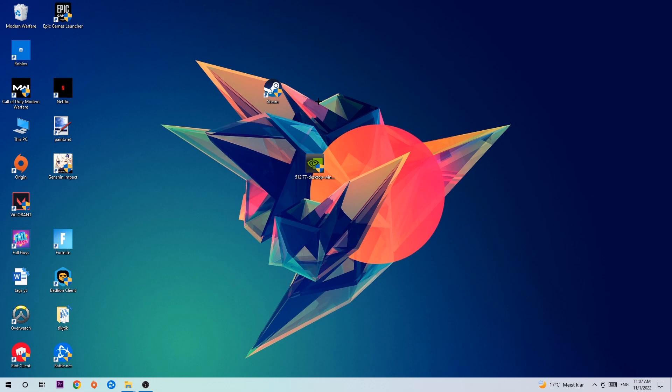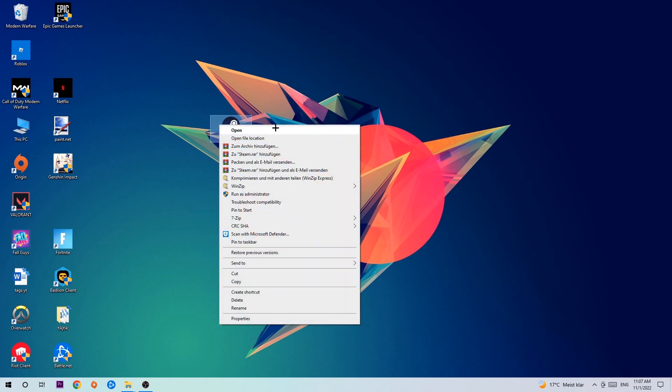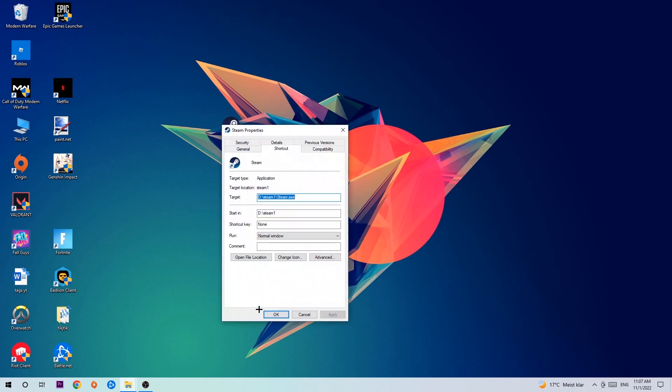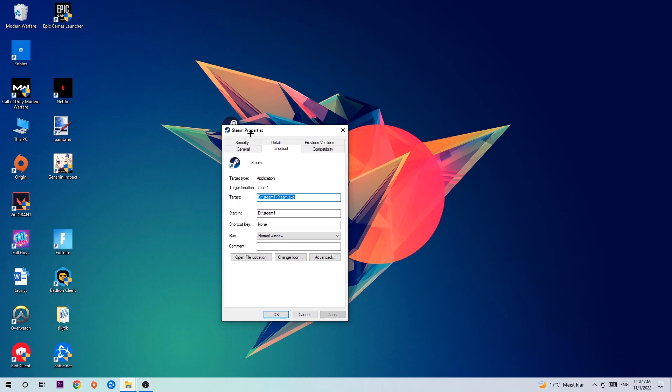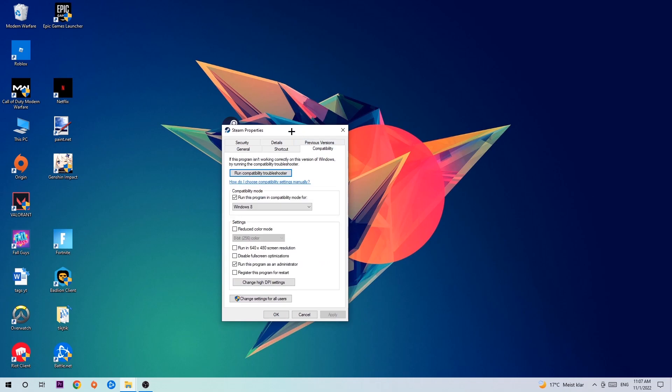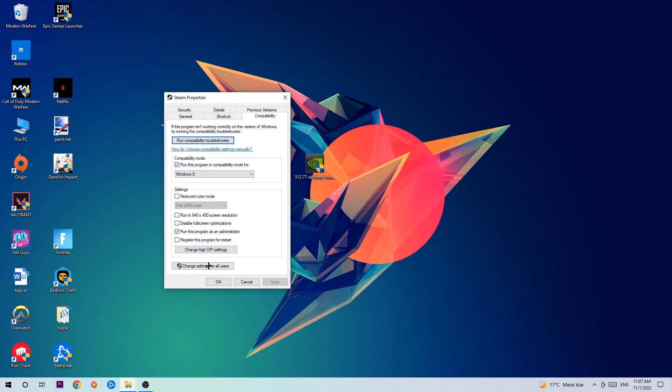Once you click Run as Administrator, your game will pop up or your launcher will pop up and I want you to launch your game over the launcher. If it crashes again, return back to your shortcut, right-click it, go to the very bottom where it says Properties, click onto Compatibility and simply copy my settings.